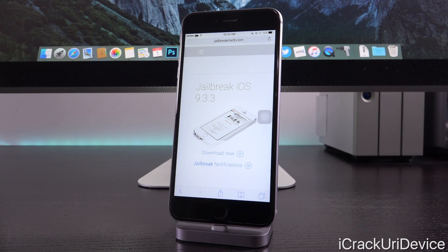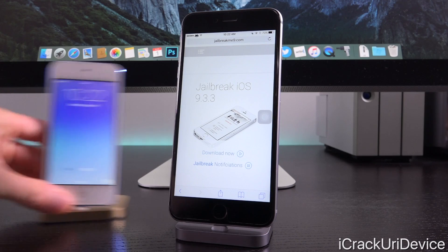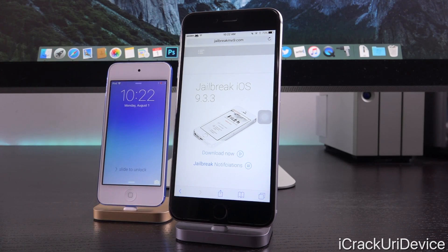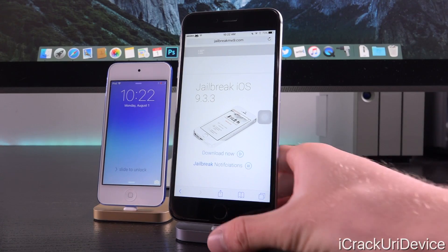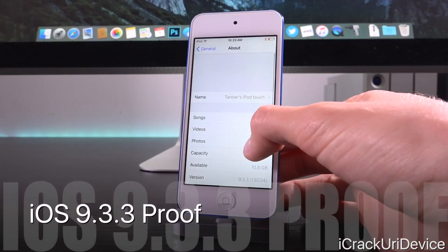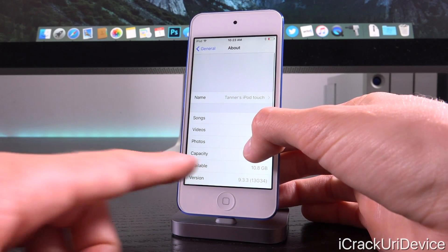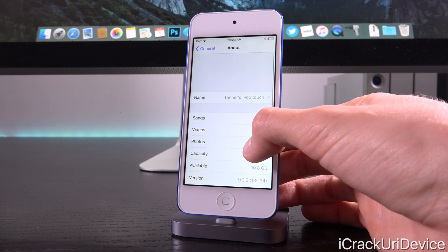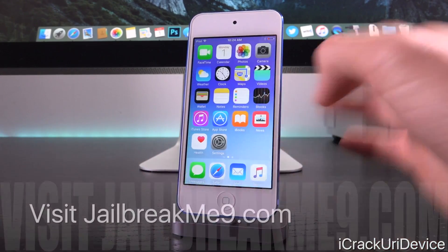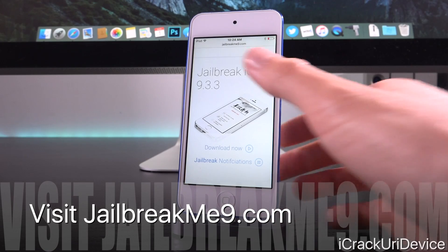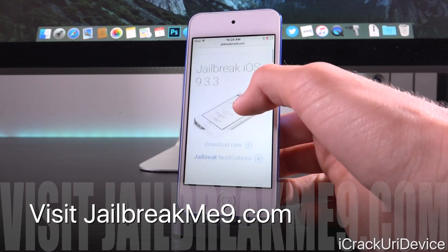With all of that understood, we're going to switch over to the 6th gen iPod Touch, which is what we're jailbreaking in today's video. As you can see, this 6th gen iPod Touch is in fact running iOS 9.3.3 — the latest public firmware.